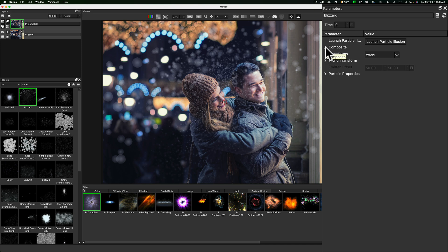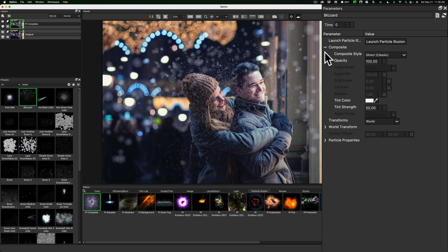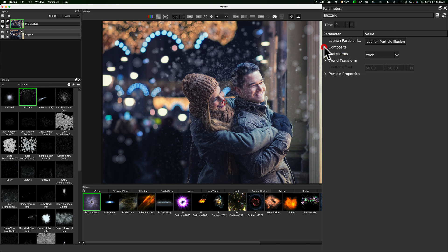But I could go to Composite. And I could change the opacity, the tint color, the tint strength. So if I want to give maybe the snowflakes a bluish tint, I could do that. And how strong do I want it?